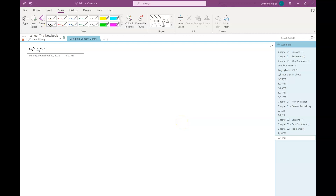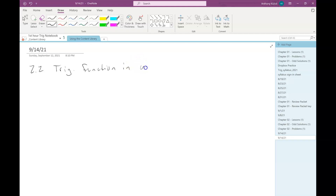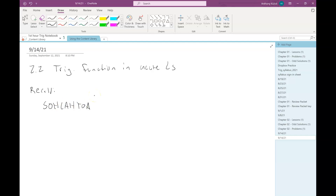Today we're going to be talking about section 2.2, which is about our trigonometric functions in acute angles. We're going to start by remembering back to our geometry class. We had an acronym called SOHCAHTOA, and that was a way to help us remember the definitions for these three trig functions: sine, cosine, and tangent.